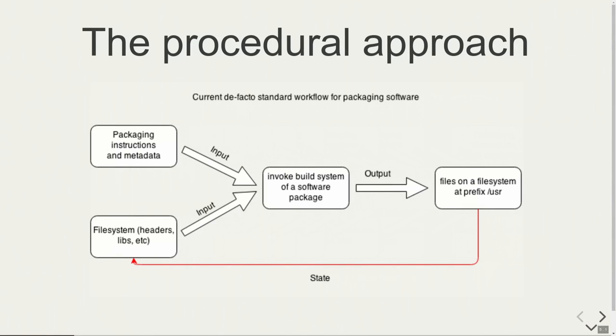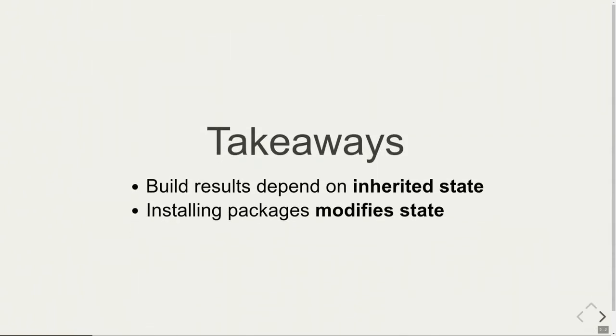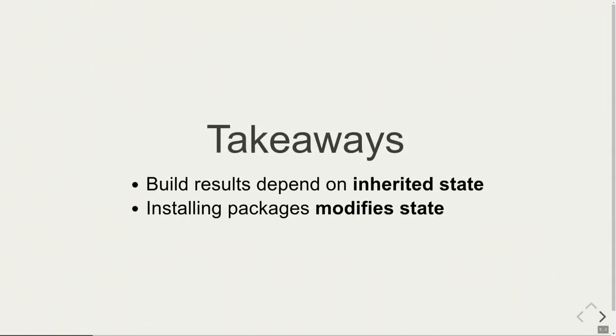The typical procedural approach to package management roughly works like this. You have packaging instructions and metadata, and the state of the file system which includes headers, libraries, and dependencies. You invoke the build system of the software you want to package, which builds the software. The files are then placed on the file system at a specific prefix, normally slash USR. That modifies the state of the file system, and after that you can build other software that depends on that new software.